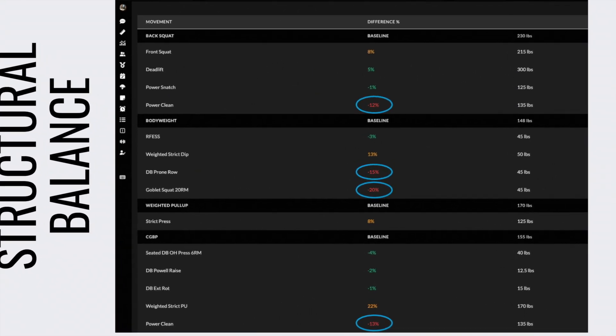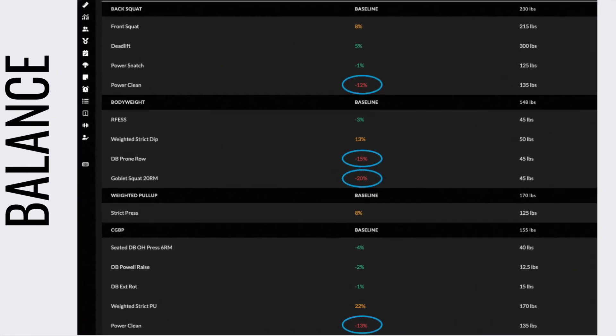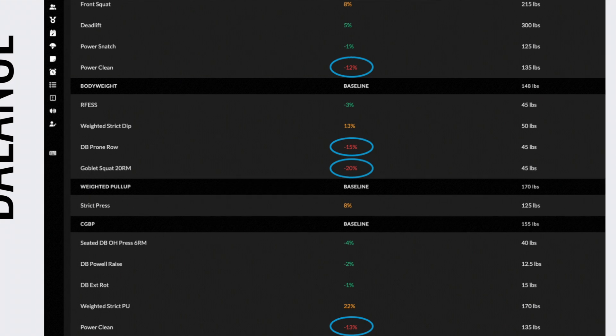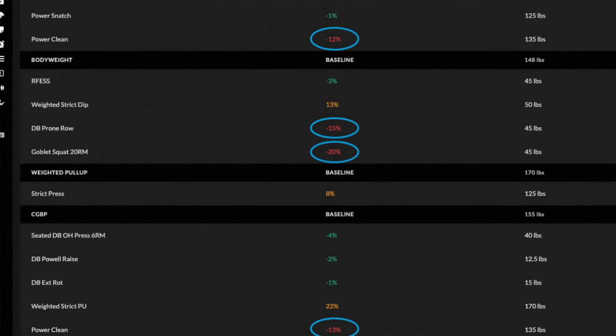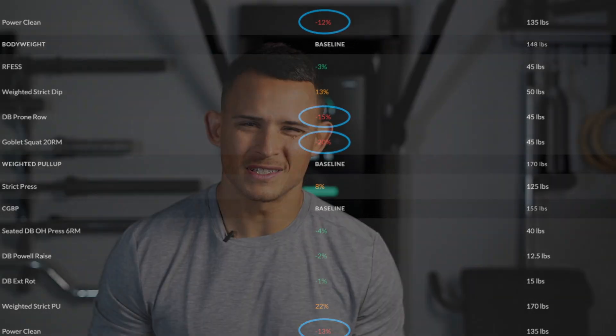Those reds include a power clean that we might want to bump up a bit. It includes a dumbbell prone row that we need to bump up in terms of that six rep max. And then it also includes the goblet squat 20 rep max, which we need to bump up by 20%. Remember, that one's relative to body weight, so no other FMEs are influencing that outside of the avatar's body weight.